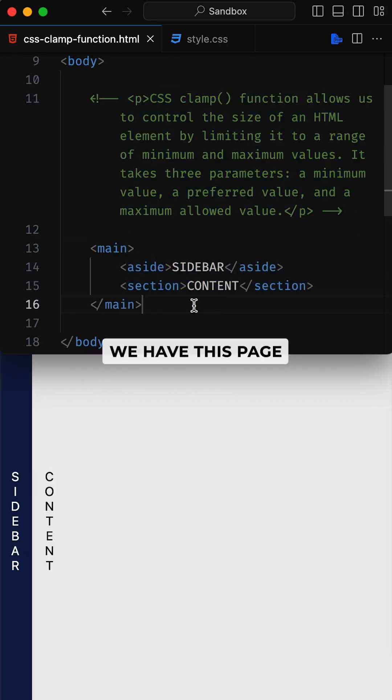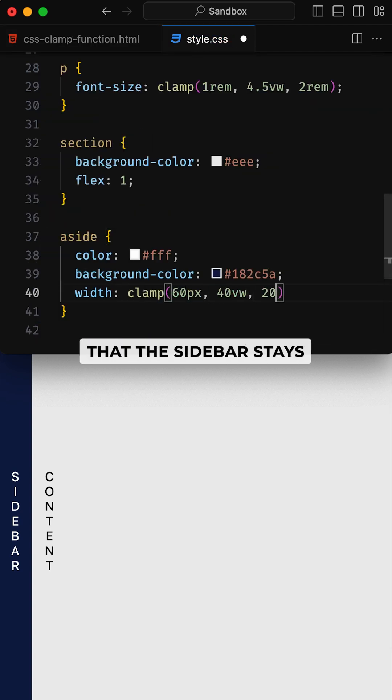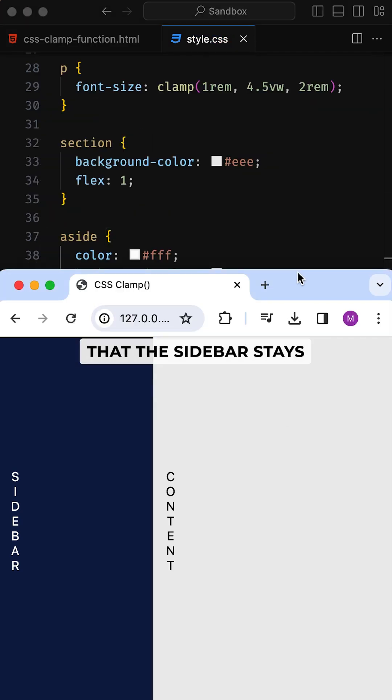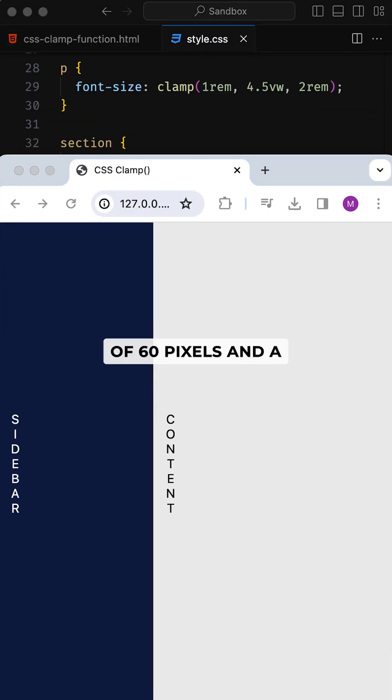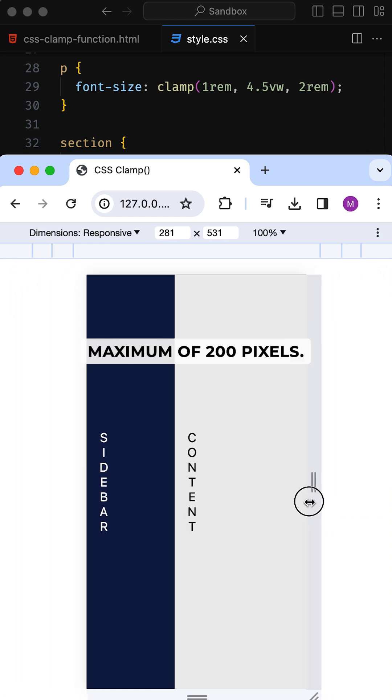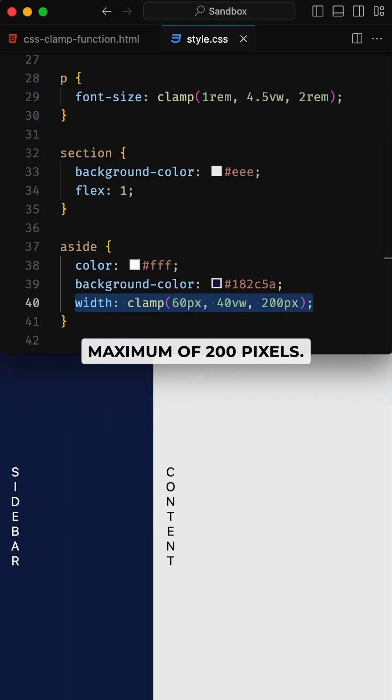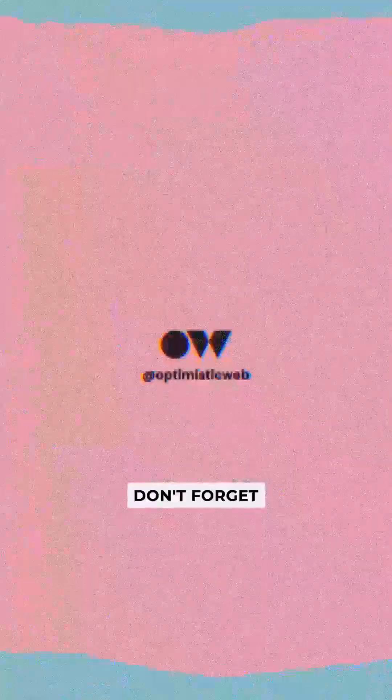Now assume we have this page layout with a sidebar to the left. This little snippet ensures that the sidebar stays within the minimum width of 60 pixels and a maximum of 200 pixels. It will never be too small or too large.